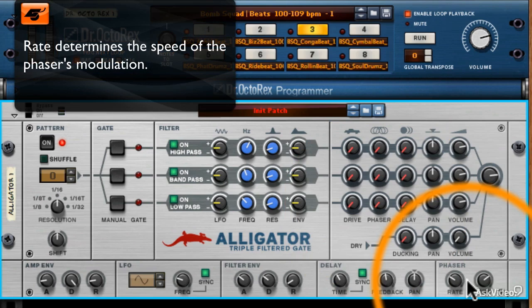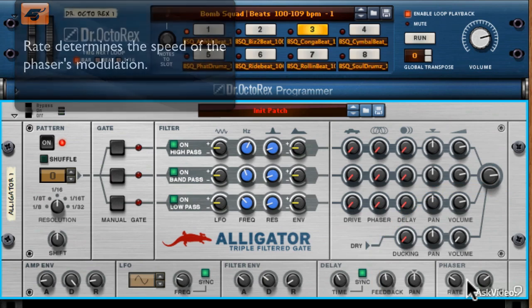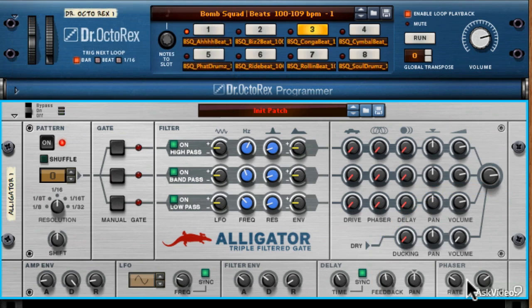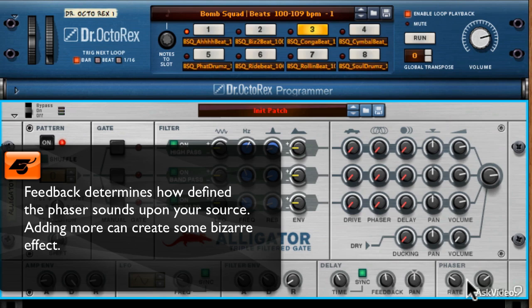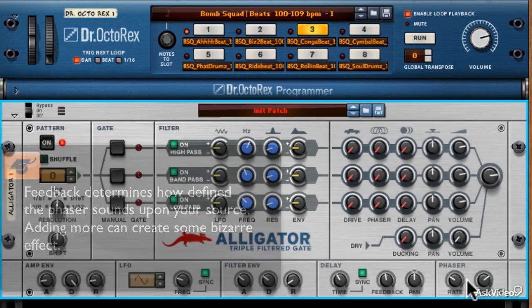Then you have feedback, which increases the definition of your phase in smaller or greater amounts. The more feedback you apply, the more psychedelic a phaser begins to sound. Essentially, increasing the feedback on the phaser makes the phaser much more noticeable. If you're going for a more subdued fatness, keep it down. If you're going for more trancy, hippie type of effects, move it up. It's quite cool.